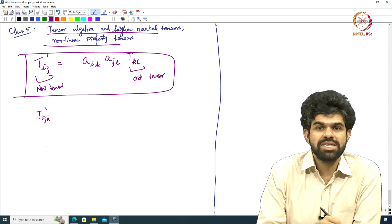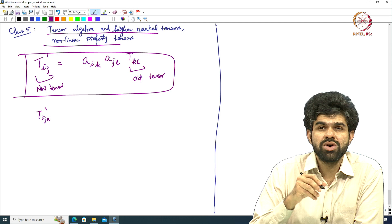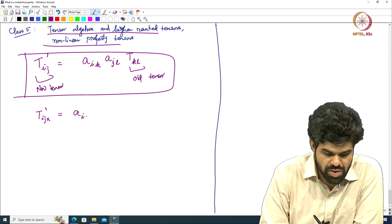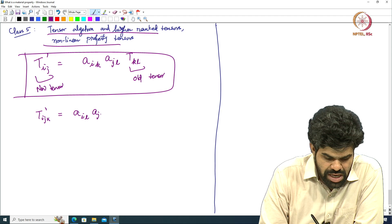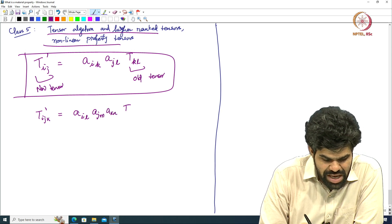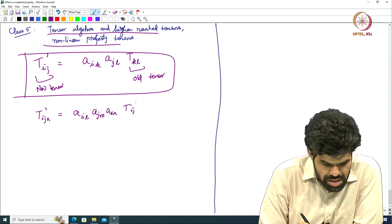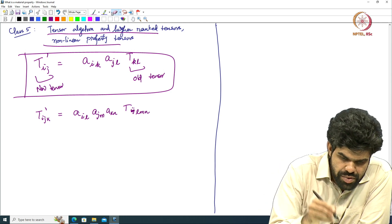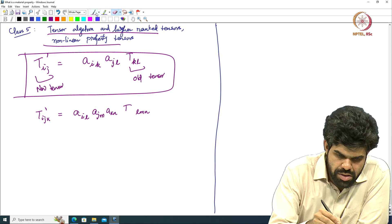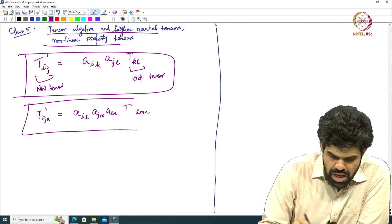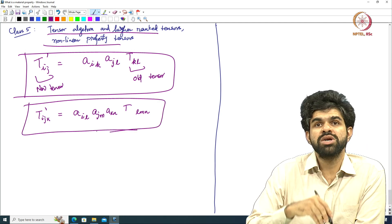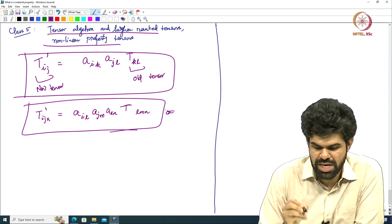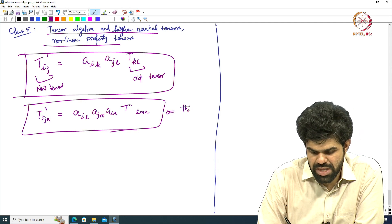If I have 3 indices, I call T_ijk prime a third rank tensor if it transforms using this transformation law: A_il A_jm A_kn T_lmn. This is how a third rank tensor transforms. If a quantity transforms as this equation, then you call that quantity a third rank tensor.